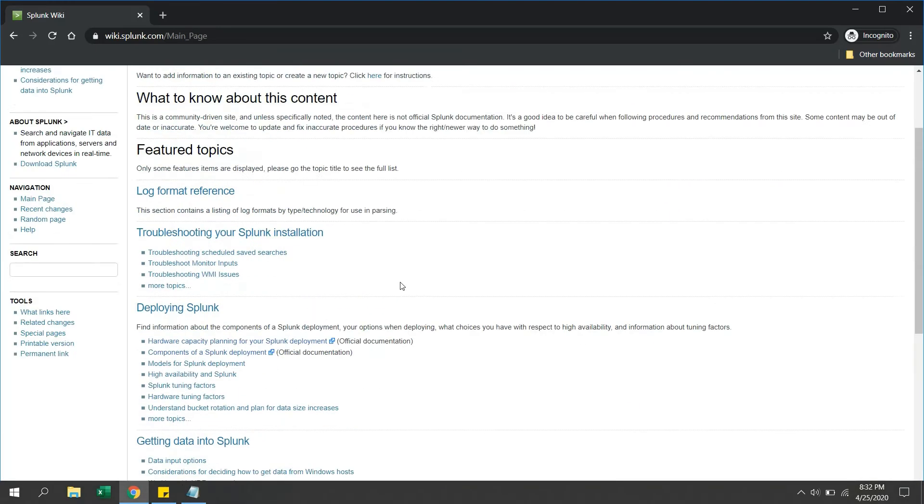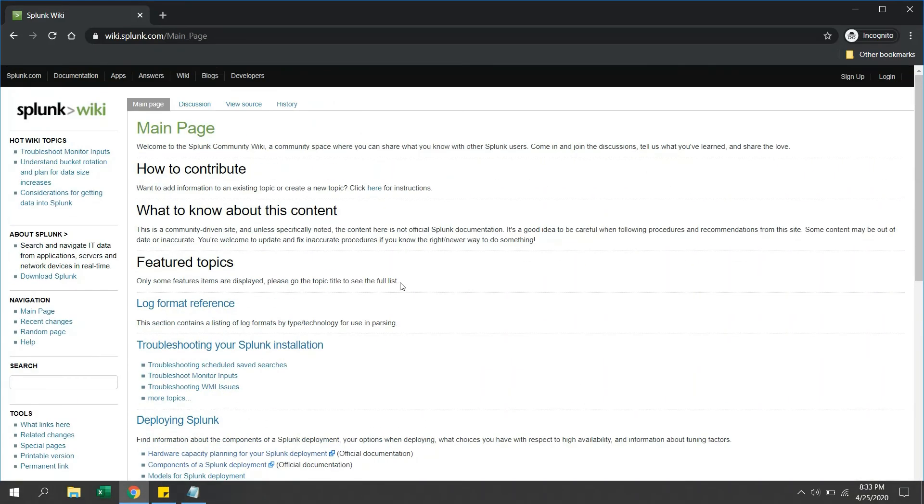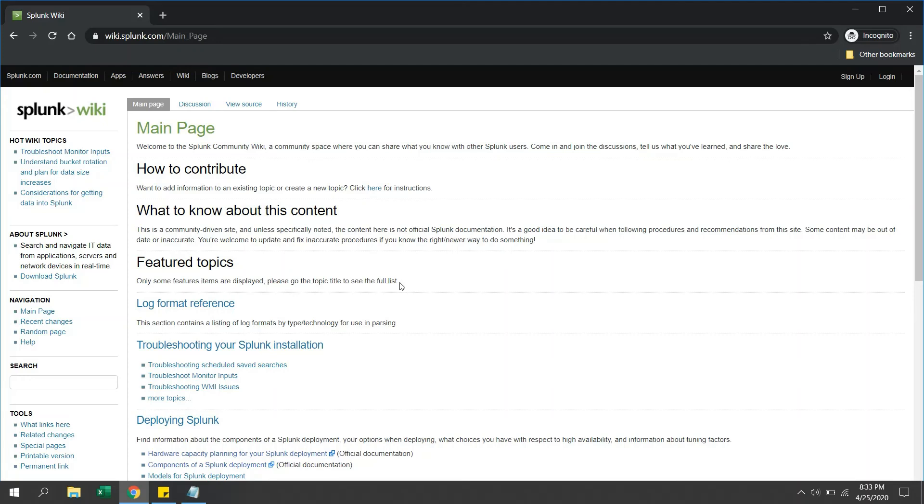Another thing is if you want to sign in, post your questions, or get involved in any discussions, you can use the same credential which you created for downloading Splunk on splunk.com website. This is a single credential you can use across all these sites to access the information.